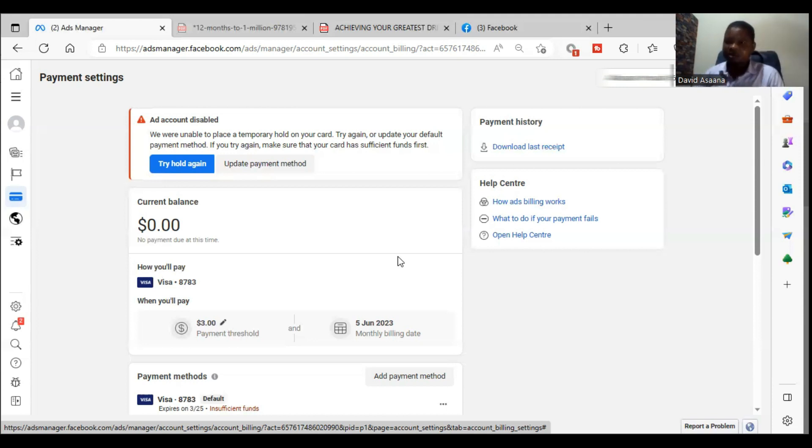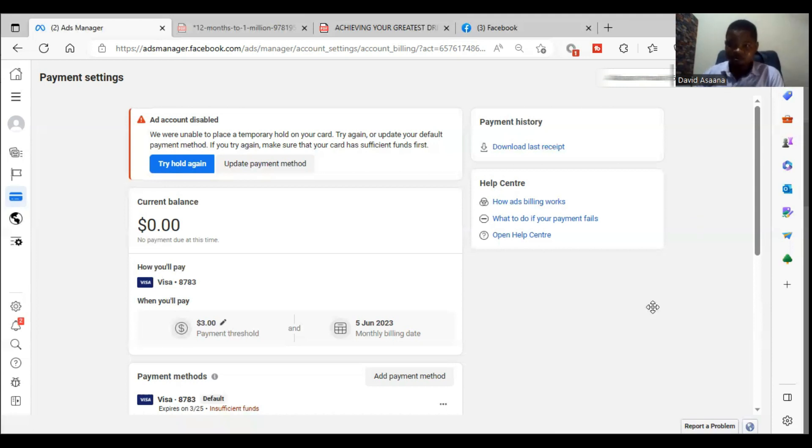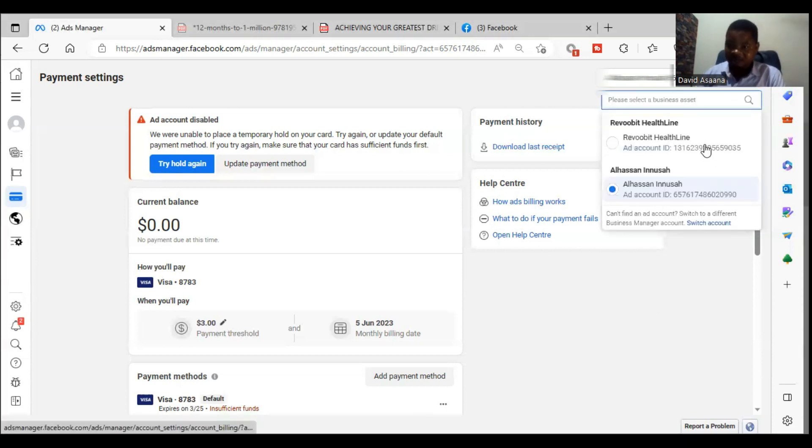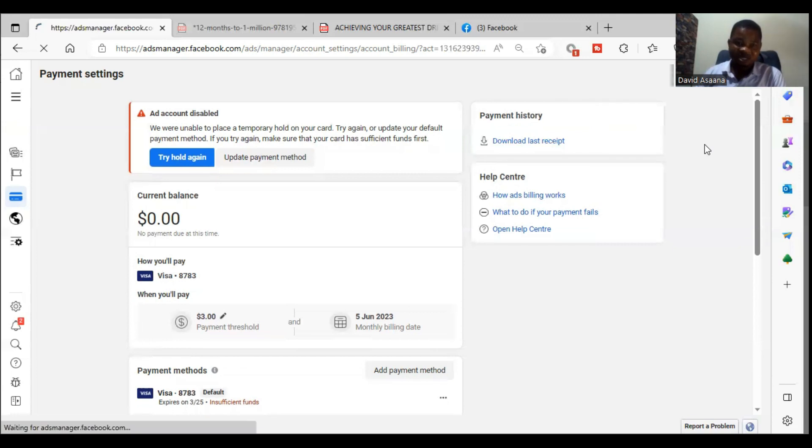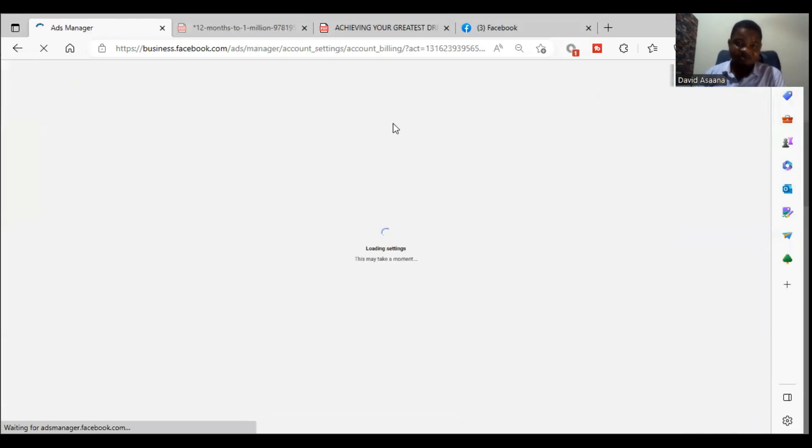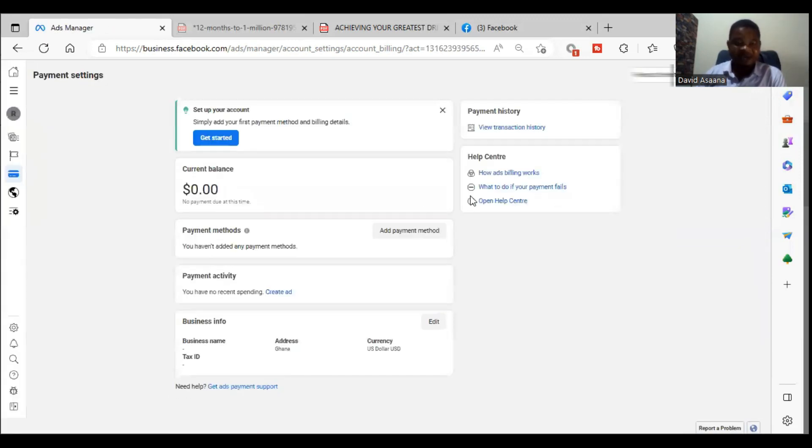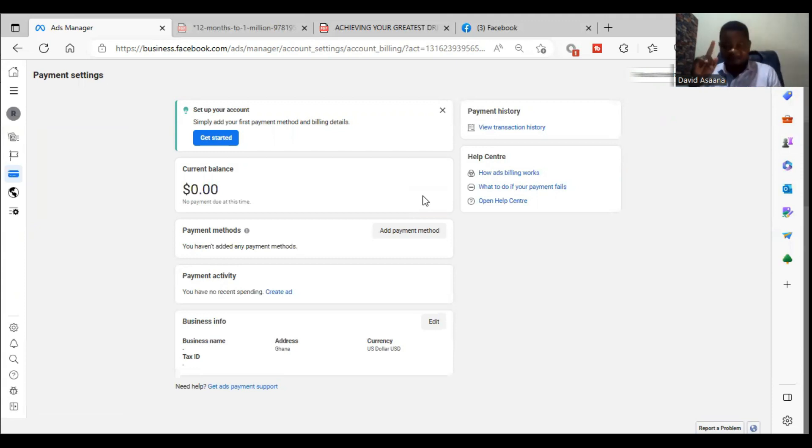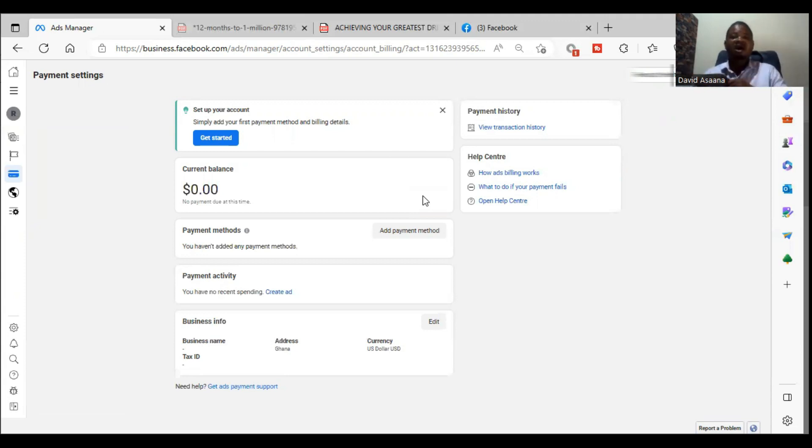As you can see here, this account I created - a business manager and created new advertising account. So in this case I can use this one and it will go successfully. You can use a new advertising account. If you want to create a new advertising account and you don't know how to do it, follow the link above. You will learn how to create a business manager and an advertising account.